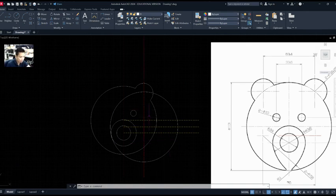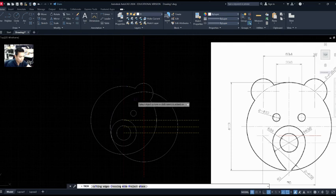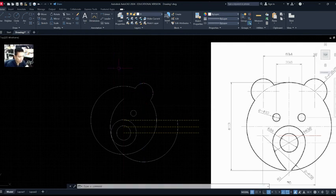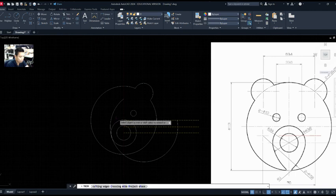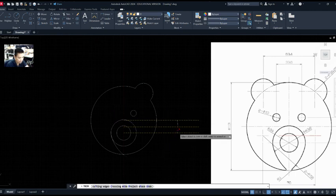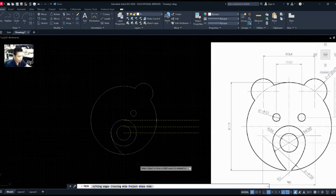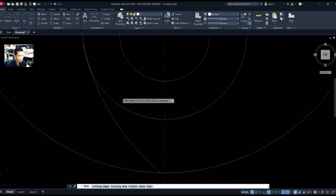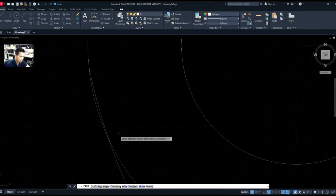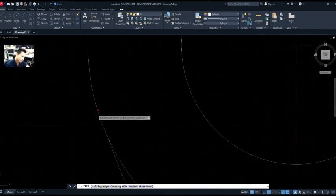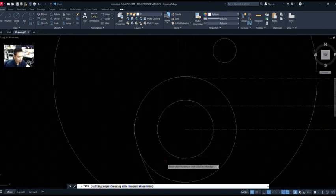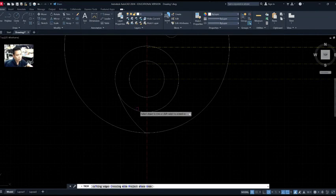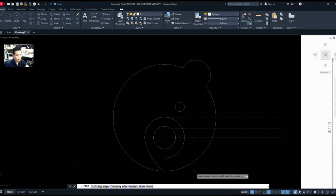Now I'll trim: we don't need this line, we don't need that one, so I'll click and delete them. I'll trim the parts we don't need. Zoom in — there are things down here to trim as well. I'll zoom in to this section and decide which curve gives the better shape, then trim accordingly.